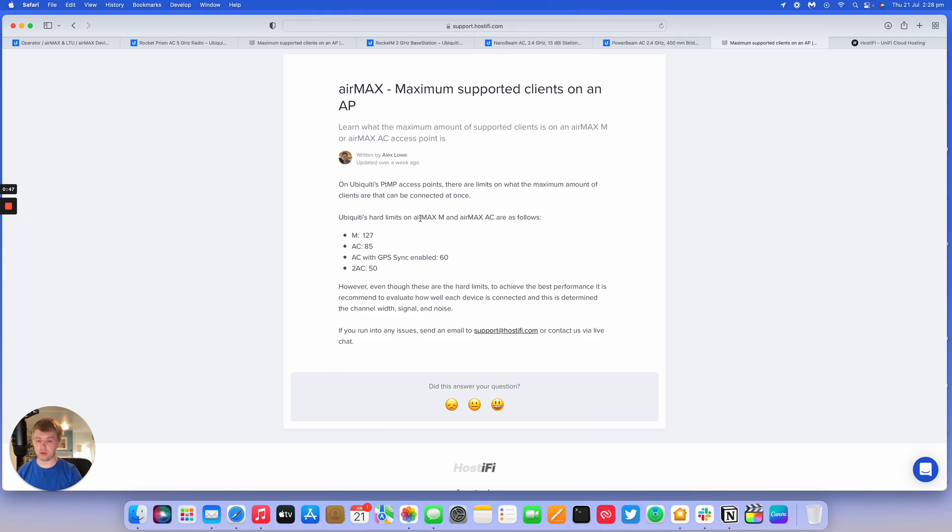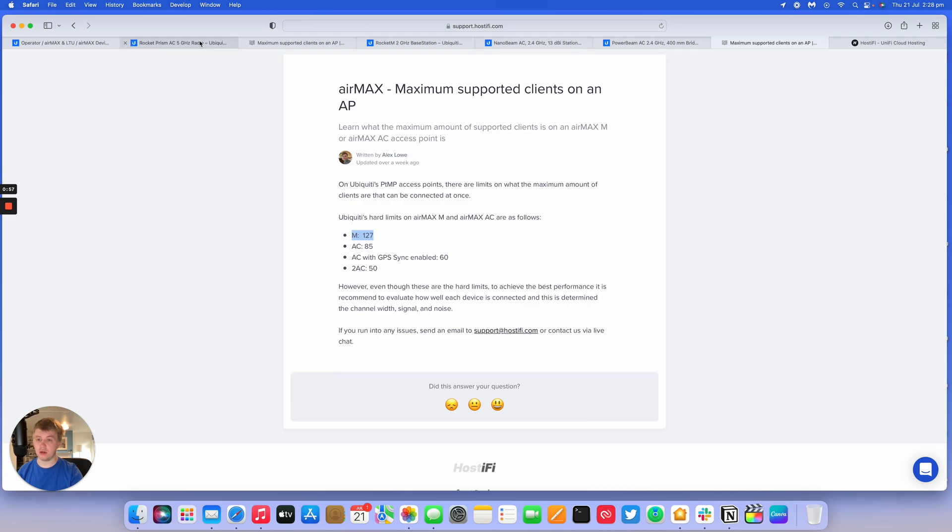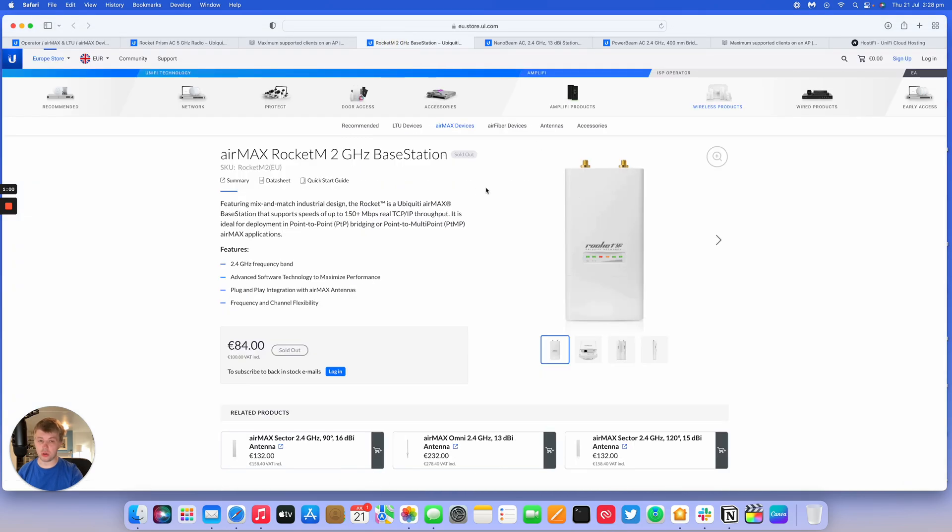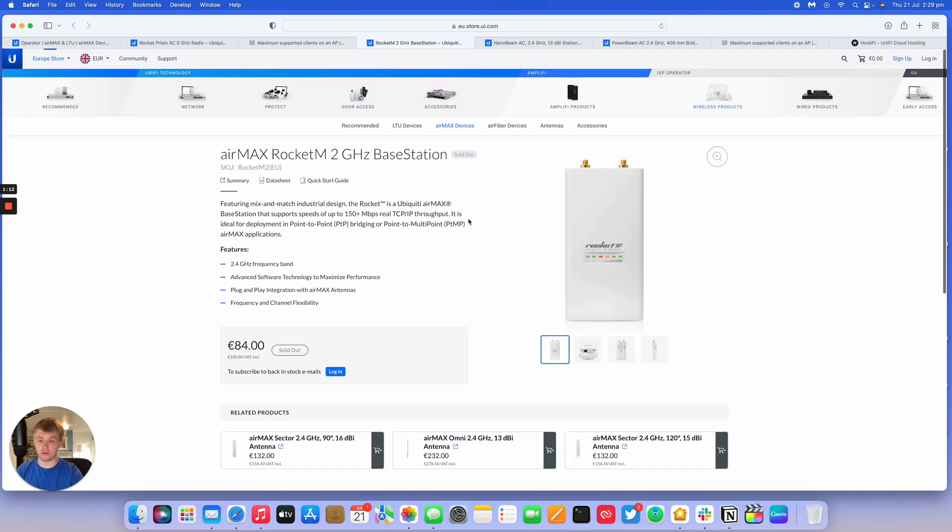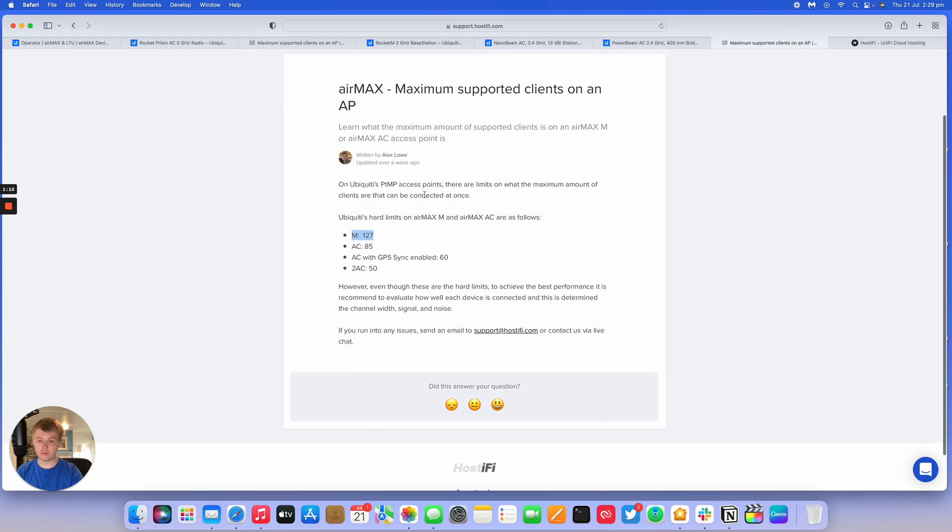With the M devices, strangely that's their oldest platform, but you can have 127 clients on the AP. The M devices are the Rocket M2 2GHz and you can have 127 clients on that. There is a Rocket M5 as well that I couldn't find on the store, but this is one of the M devices. So here, 127 clients.